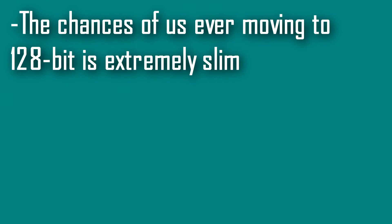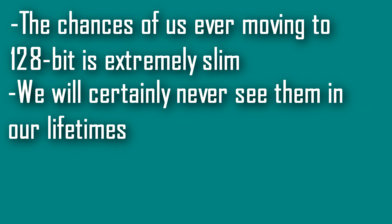The chances of us ever needing to move to 128-bit at all is extremely slim, and we would almost definitely never see 128-bit operating systems in our lifetime. I was initially going to throw 256-bit in there, but after seeing the sheer scale of this 128-bit value, I decided it was best left alone.